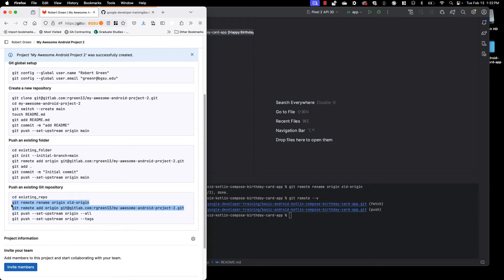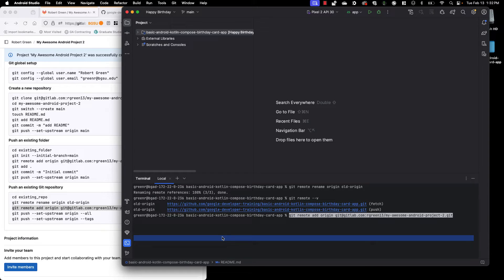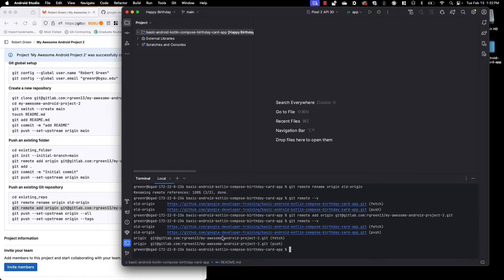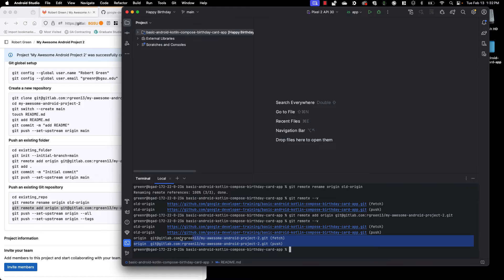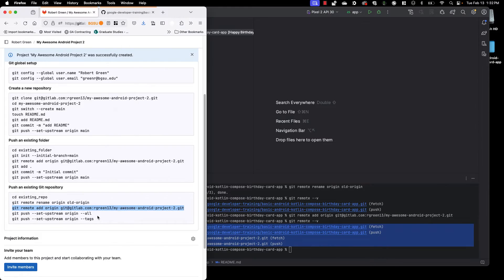Let's add origin back in. But I want it to point to my GitLab repository. So you'll see we have git remote add origin. So I'm adding a remote named origin. And it's now going to point at my GitLab repo. If I go ahead and look at my remote using verbose, you will see that I now have both remotes there. Old origin and origin.